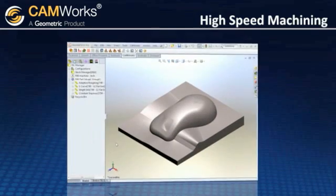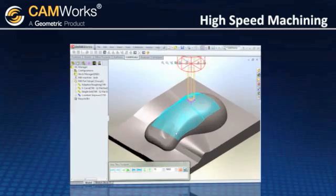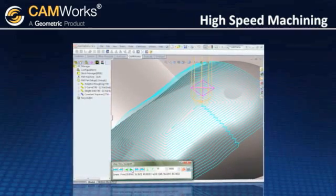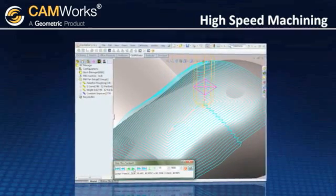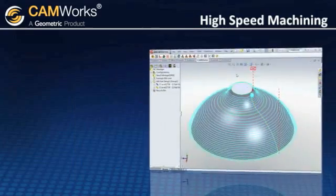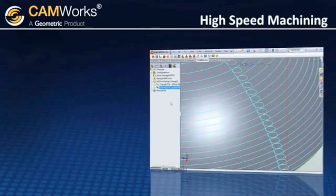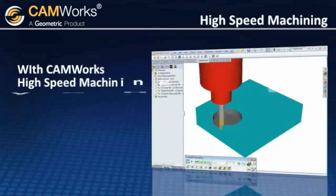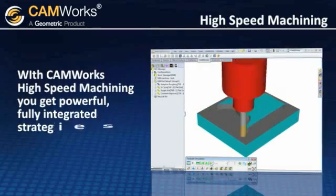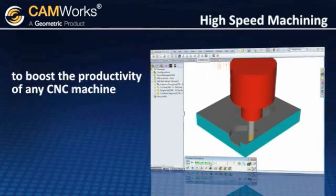Constant stepover ensures that the tool maintains an equal tool load during cutting, which results in improved surface finish and tighter tolerances. The linking options in Z-level toolpaths help achieve better surface finish. With CamWorks high-speed machining, you get powerful, fully integrated strategies to boost the productivity of any CNC machine.